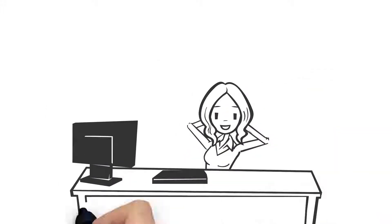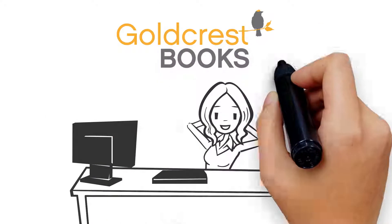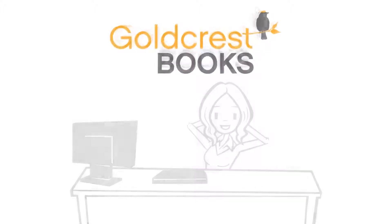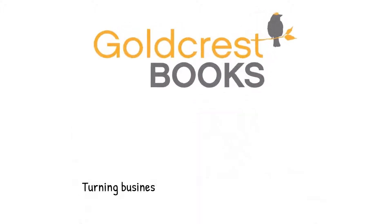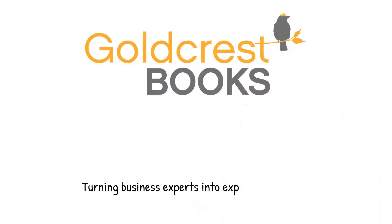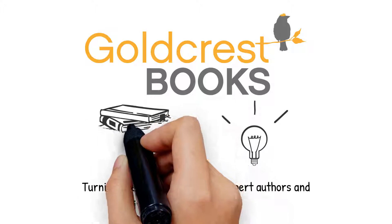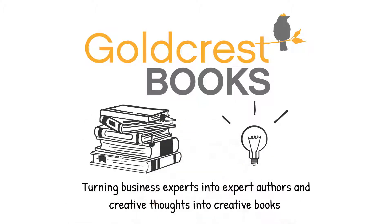So take the stress out of publishing and let Goldcrest Books do it for you. Turning Business Experts into Expert Authors and Creative Thoughts into Creative Books.